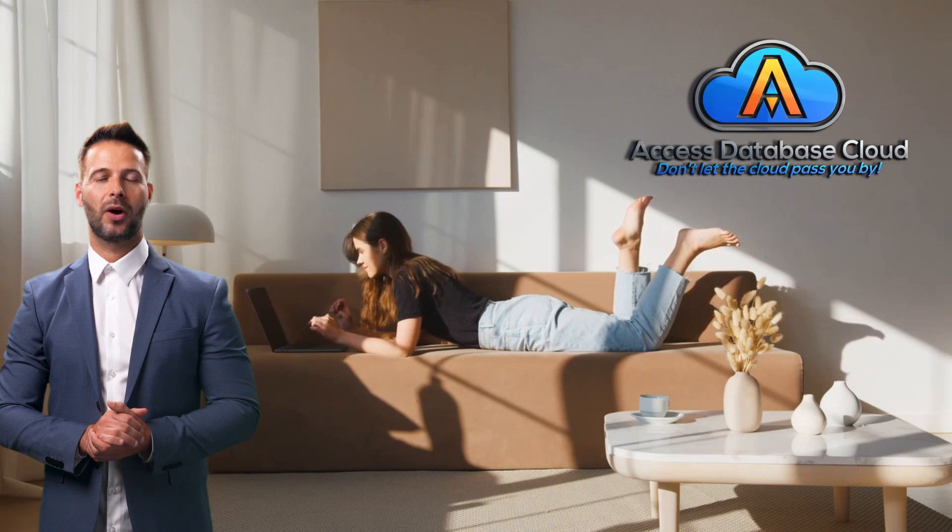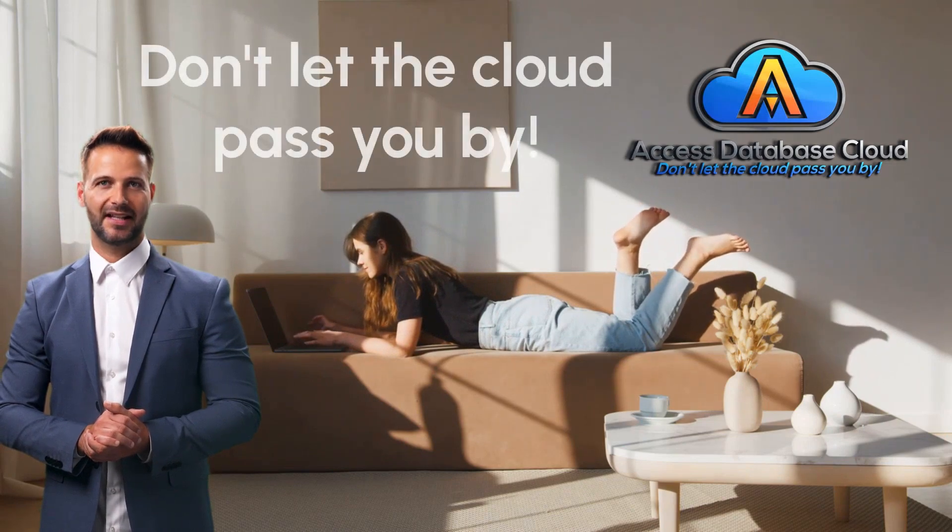You can schedule a live demo on our website, or you can just go ahead and sign up now and we'll set up your cloud computer within one business day. Don't let the cloud pass you by.